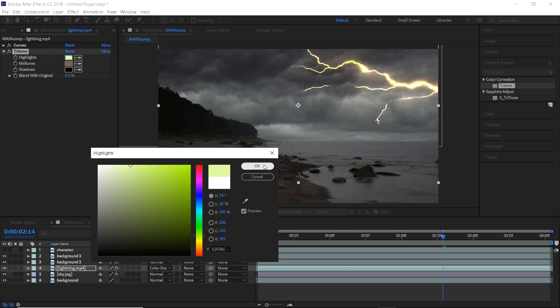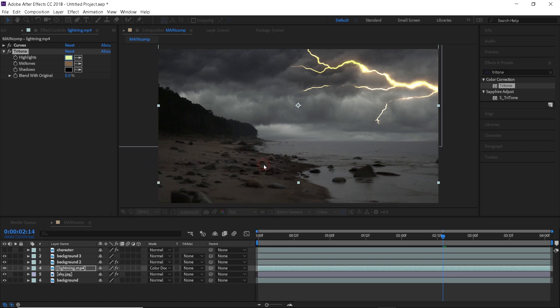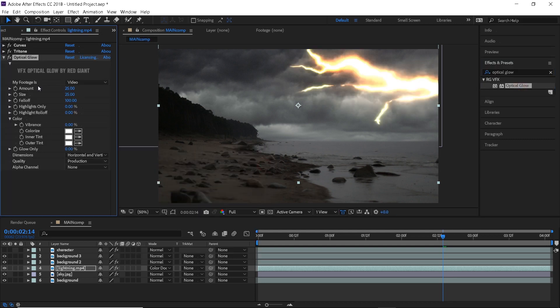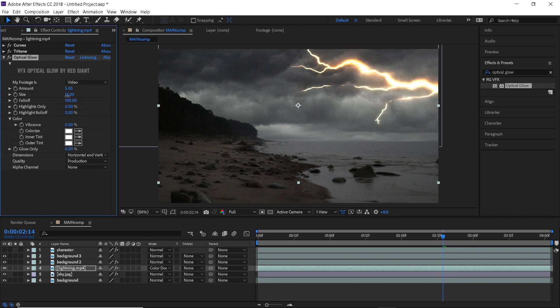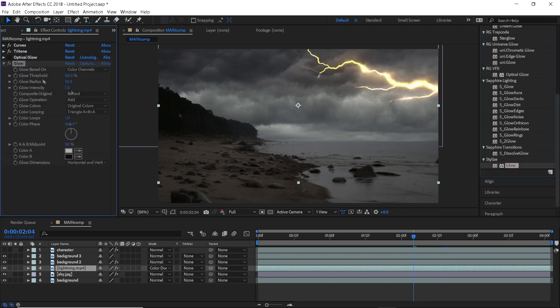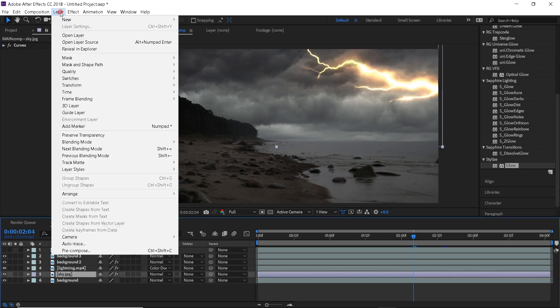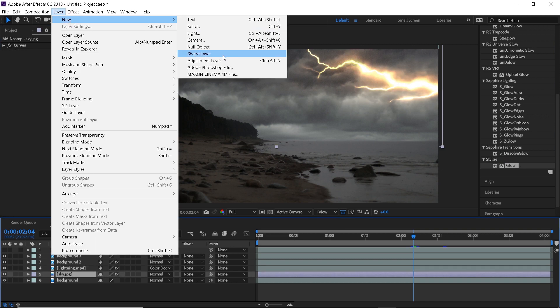But you can go ahead and select any color you want. I will also apply an optical glow effect from Red Giant, but if you don't own this product, then you can use an After Effects built-in glow.